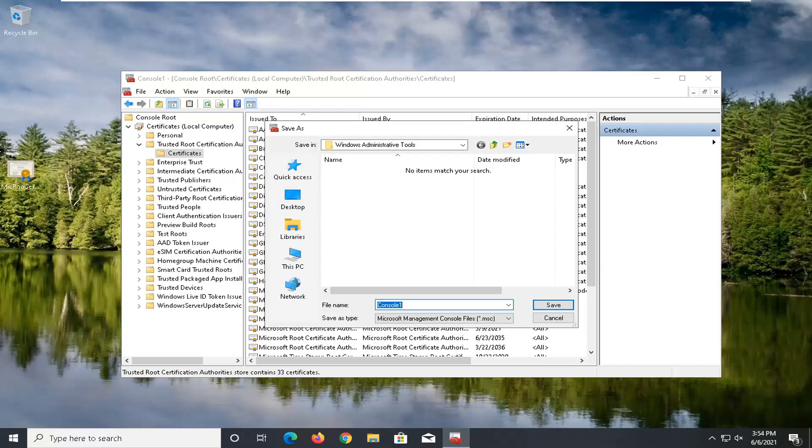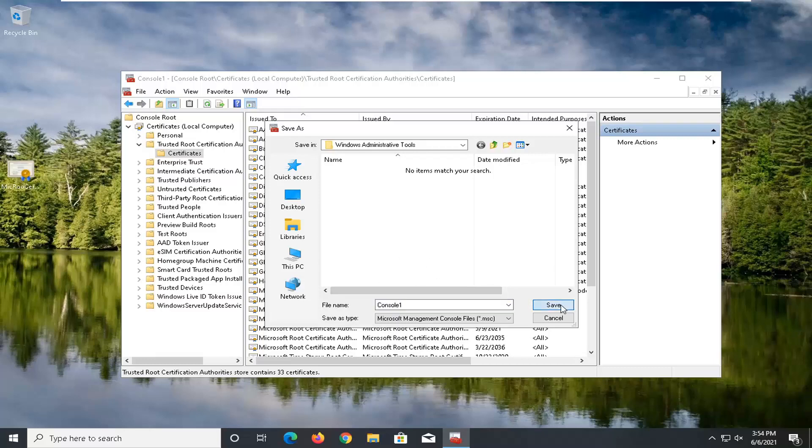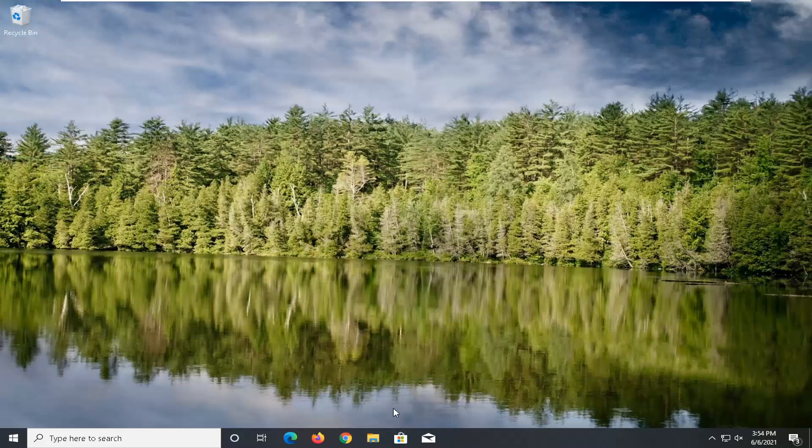I'm just going to save this in the windows administrative tools. You could save it on the desktop too. It doesn't matter to me. You can delete the certificate on our desktop here.